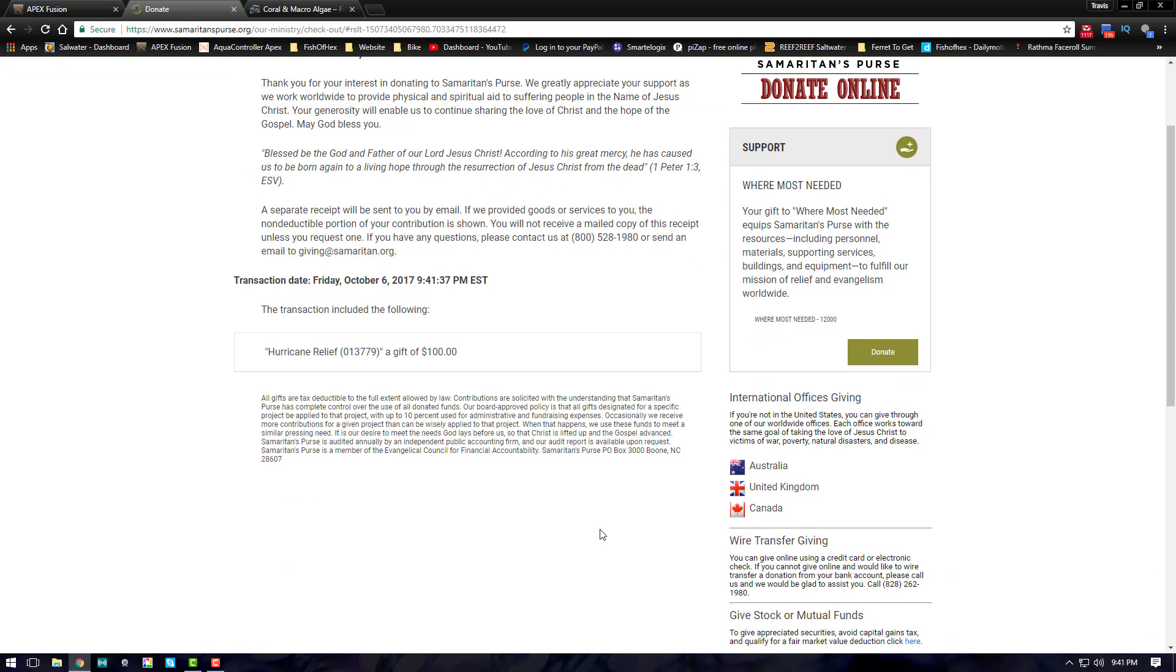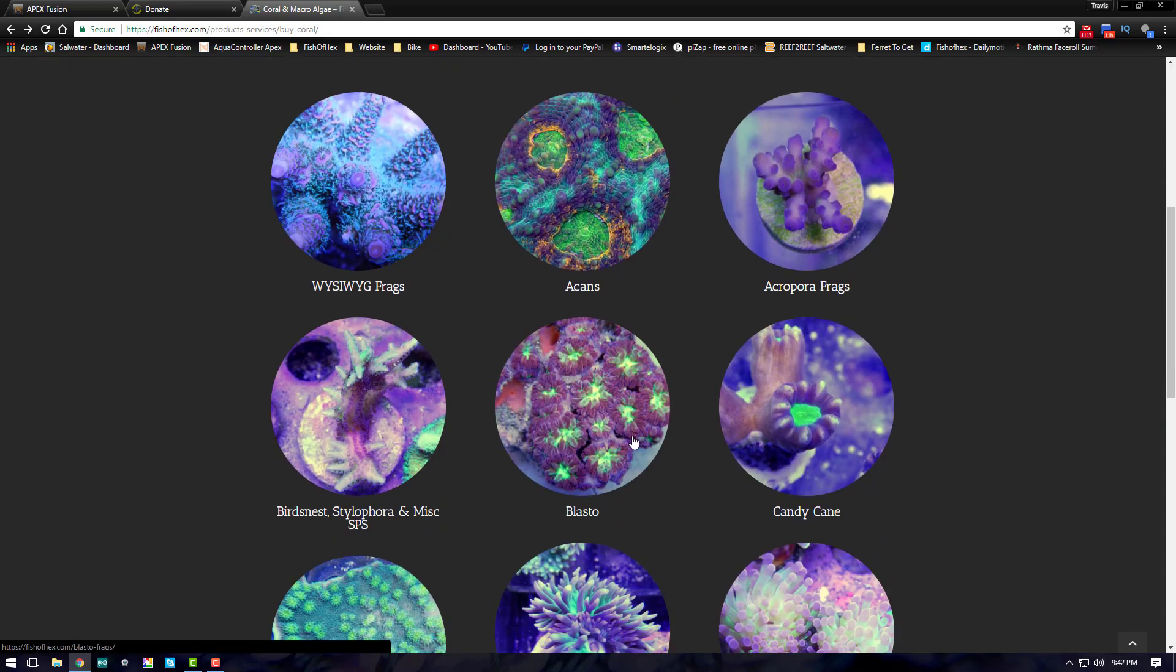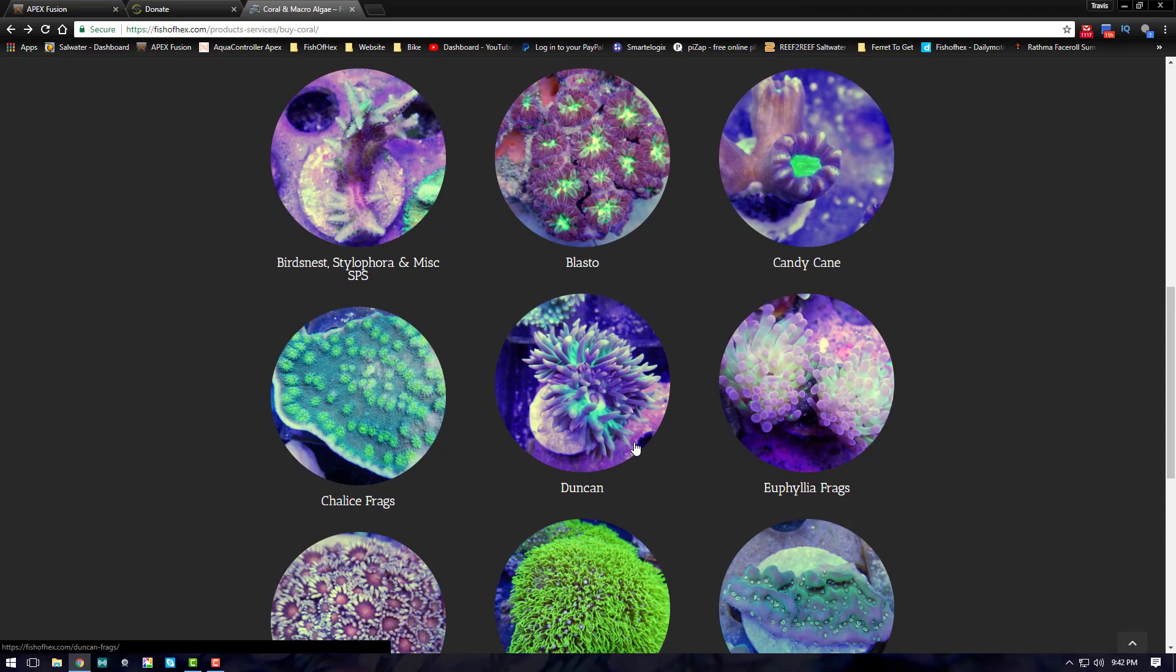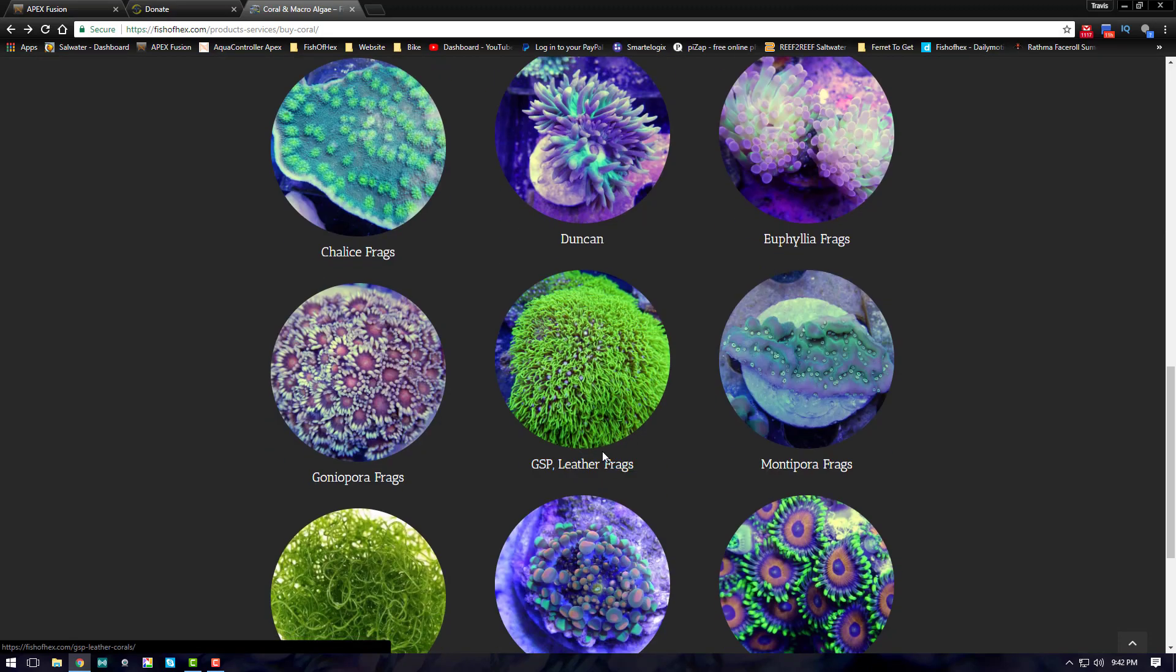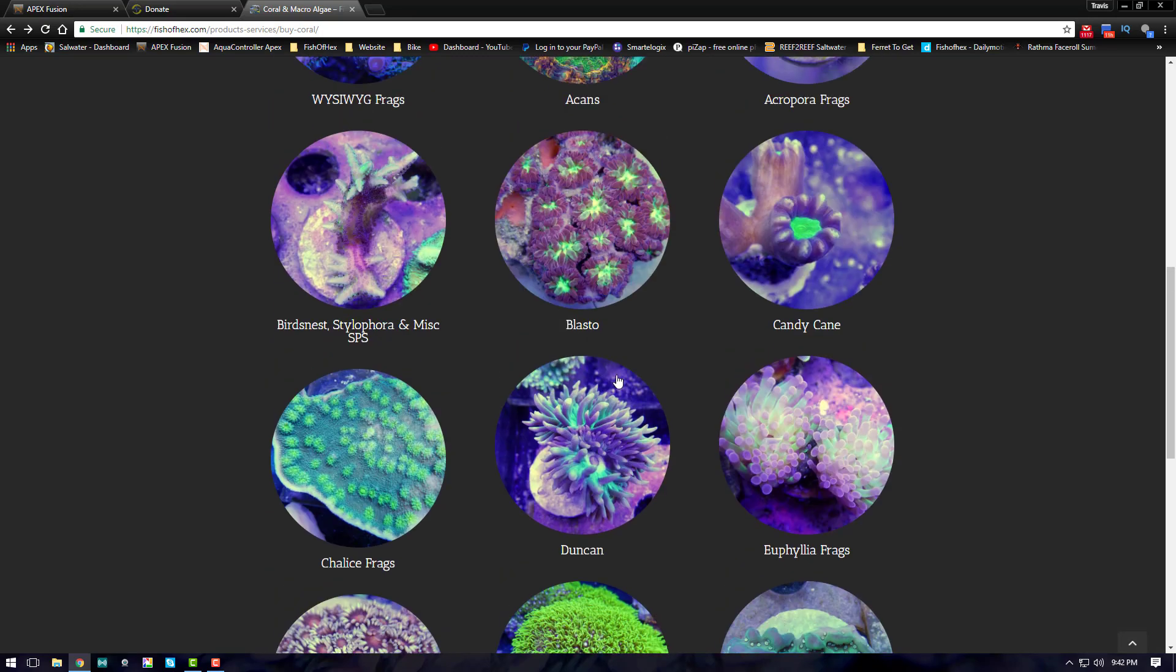Alright guys, I went ahead and donated the $100. Now 30 days from now I'm going to donate another 30% of my coral sales. I have updated the website. I did a previous video stating the changes to the website, so go ahead and check that out. I'll put it in the link in the description below. I don't really want to go into all of it right now, but basically I re-updated the website and added a bunch of new coral.